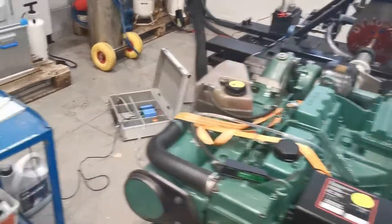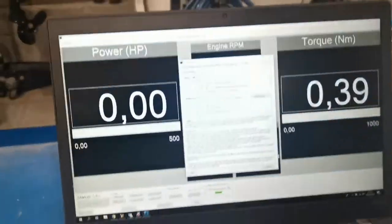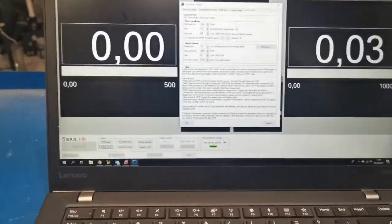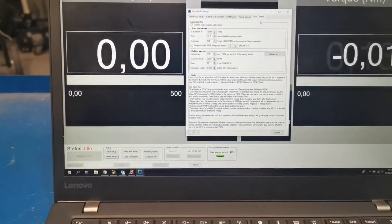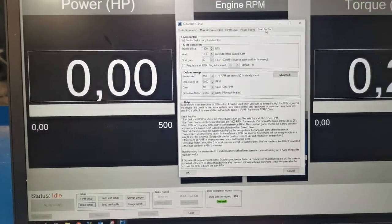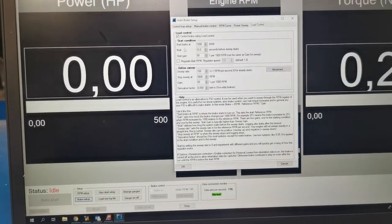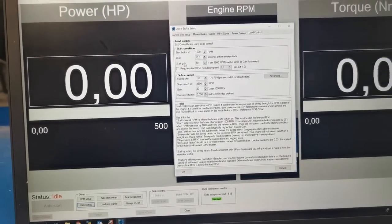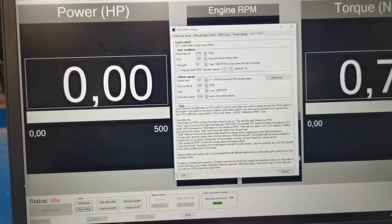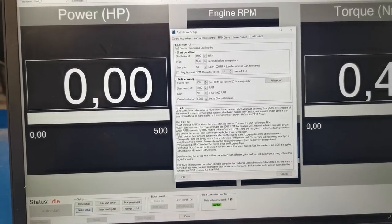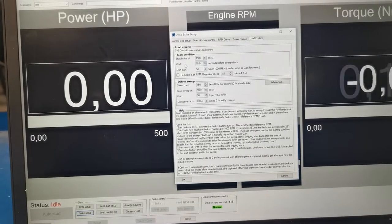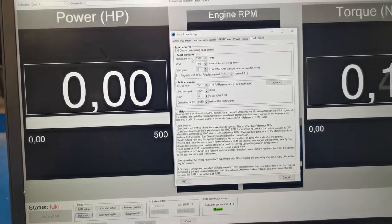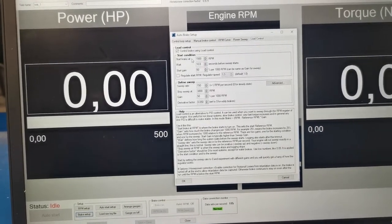Alright, so we go into the brake setup and here we have a tab now called the load control. And I'm going to just do the start condition first, that will show you how the regulator works. So here I put that we wait 10 seconds, this is of course more than you need really. And we're going to stop before those 10 seconds are over. It's just for you to see the regulator in action.